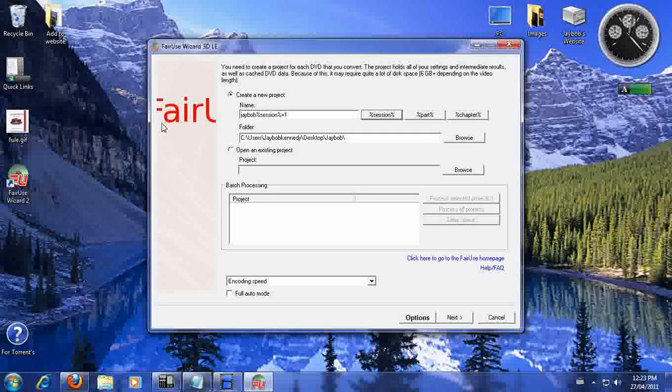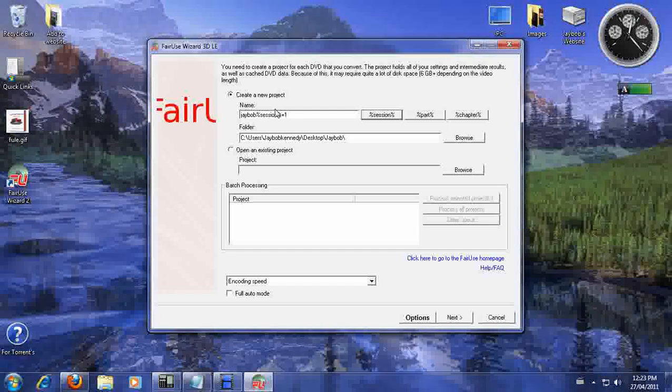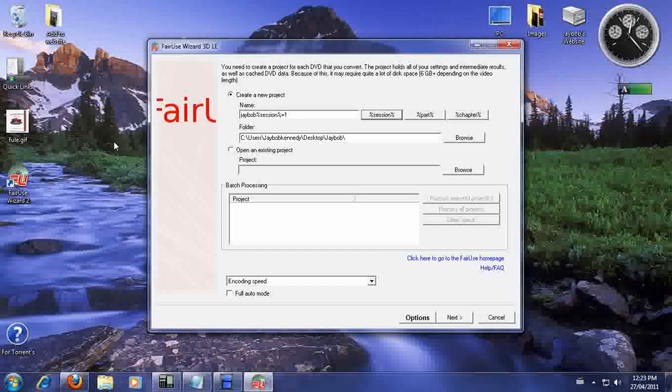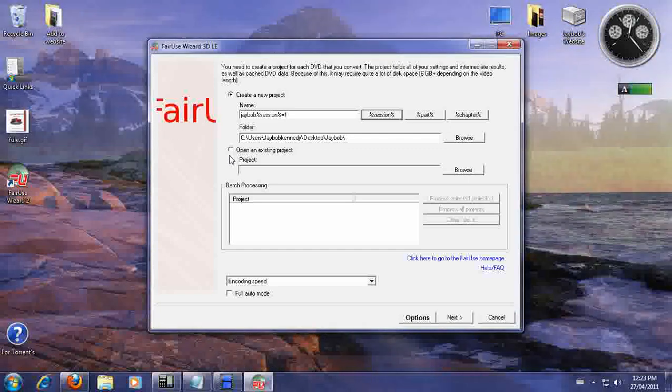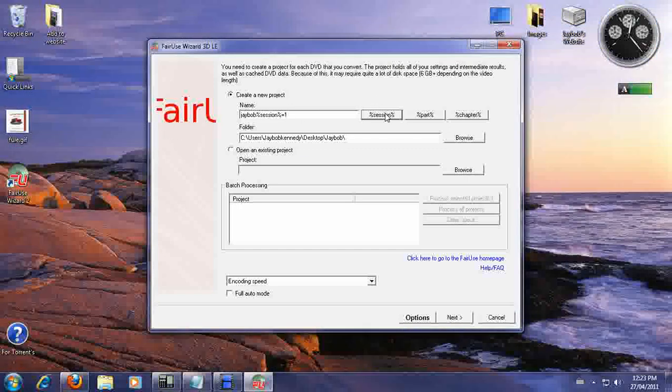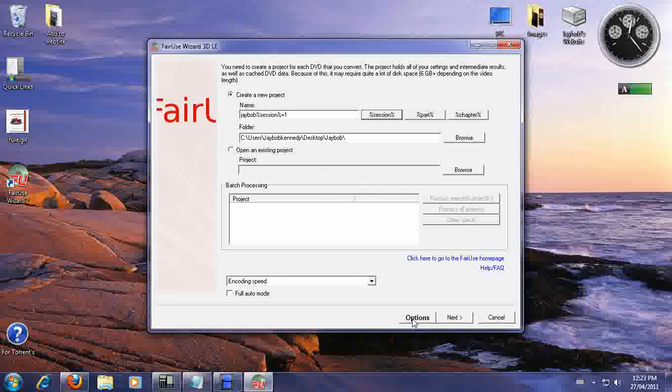All those AVI files in the DVD, all those seasons will be placed in that folder in order. Like it will be JBob Season 1 Episode 1, JBob Season 1 Episode 2 and so forth. So that's what the seasons are. So that's something nice to know as well.